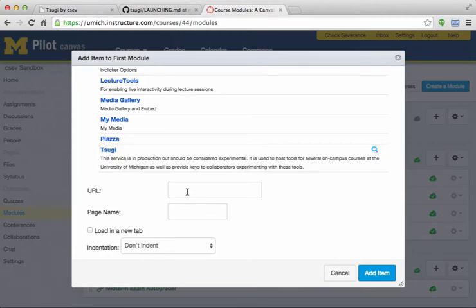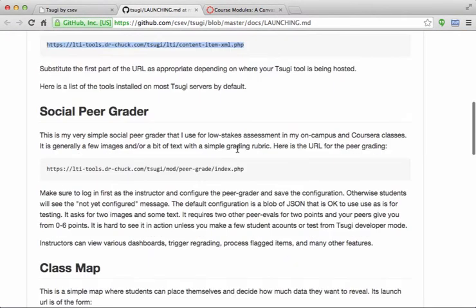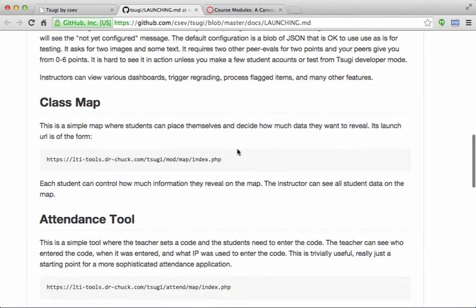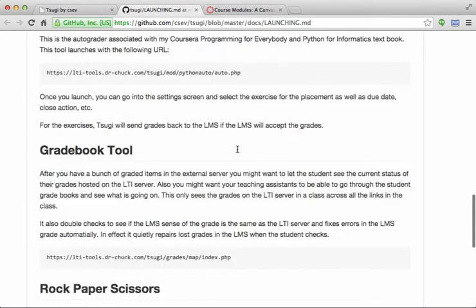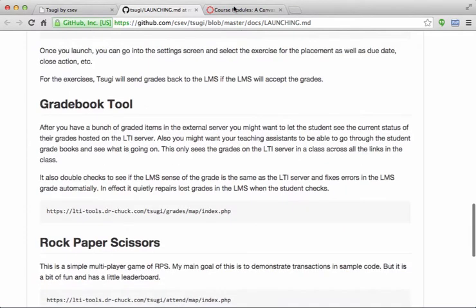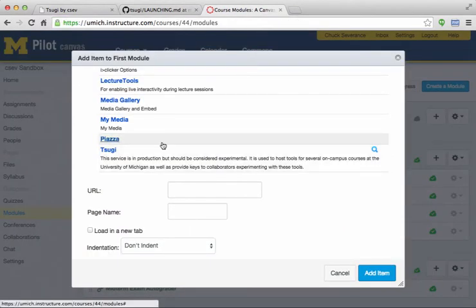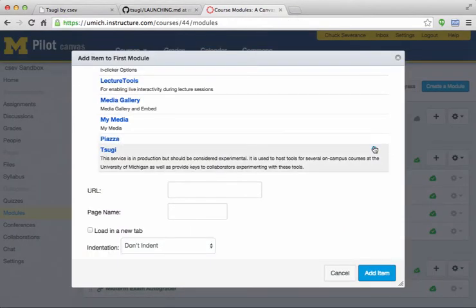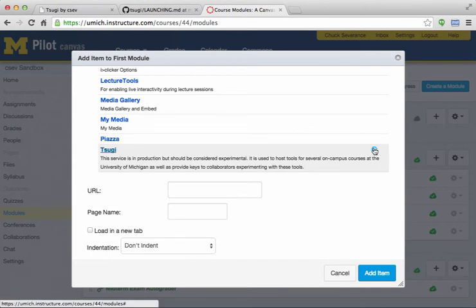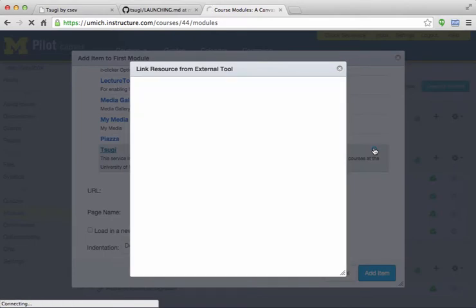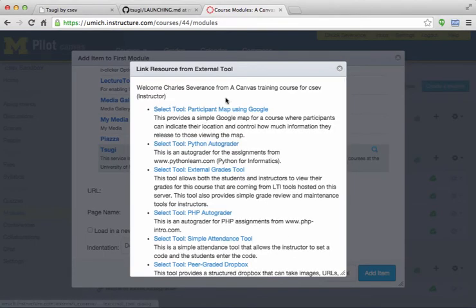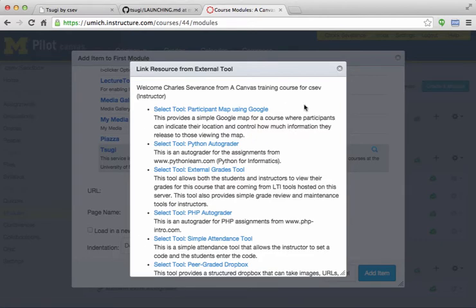You could type a URL for a SUGI tool, and as a matter of fact, if you looked at this documentation, it would tell you a whole bunch of URLs that you could type, but we're not going to do that. We're going to actually use the content item picker. And if you're going to put a whole bunch of things into a course, this is a lot easier than cutting and pasting URLs. So what's happening is it's launched a picker. Now inside this is actually SUGI itself. SUGI is telling us the kinds of tools it's capable of inserting into Canvas.